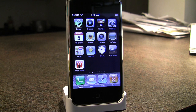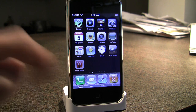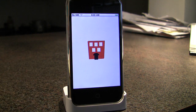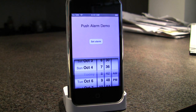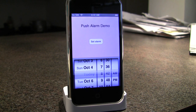Jeff Price here from TheRedBuildingGroup.com. Today we're going to check out a push notification app demonstration. We're going to start by launching it here. You can see the custom loading screen. The server infrastructure necessary for any push notification app is being provided by Urban Airship. You can learn more about them at UrbanAirship.com.